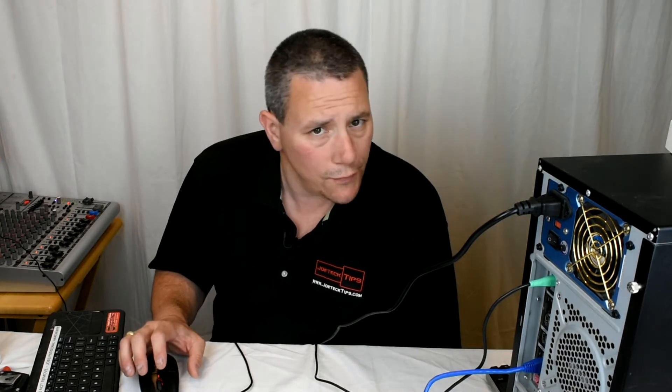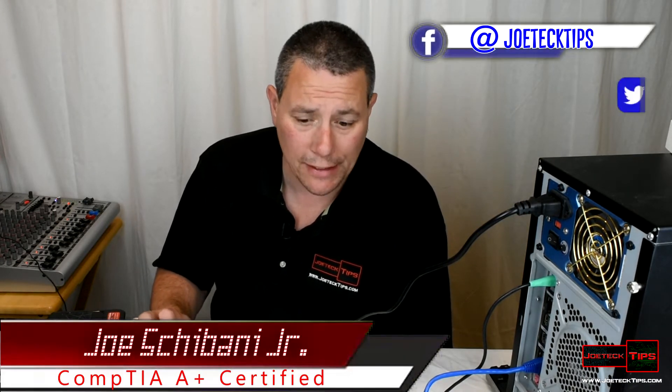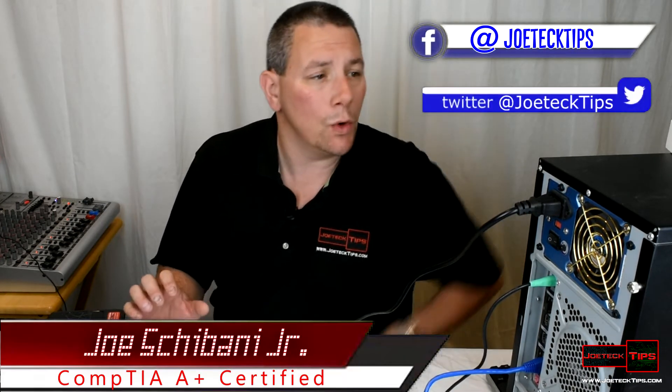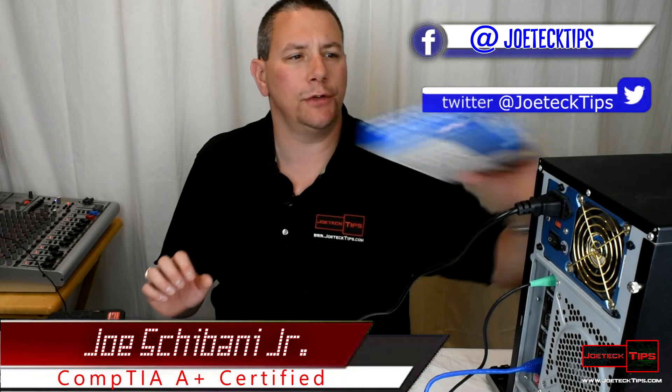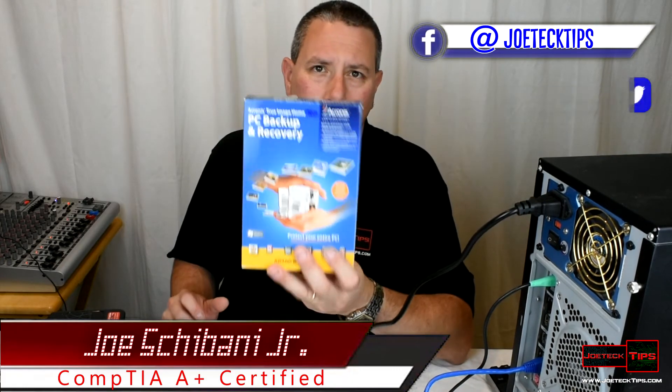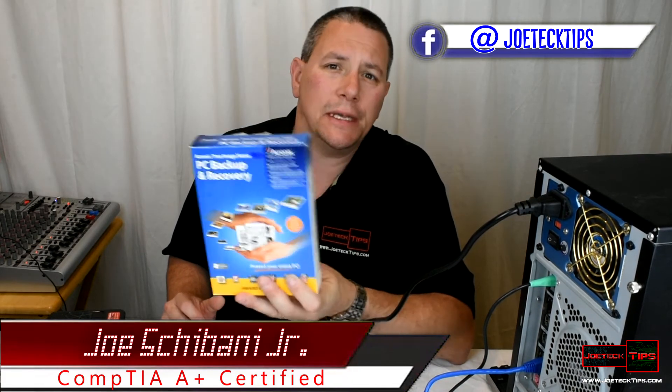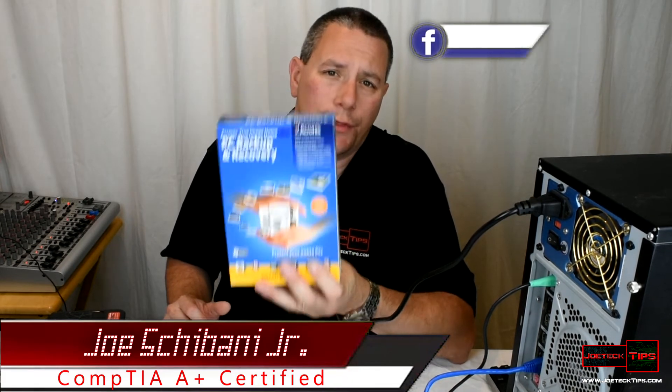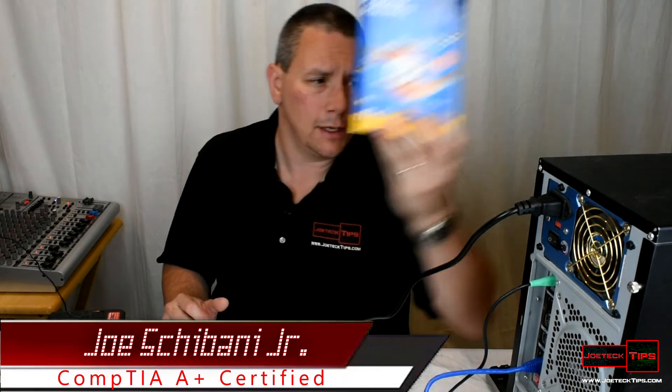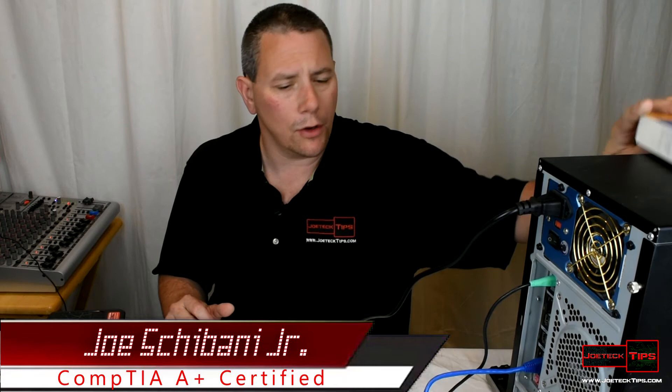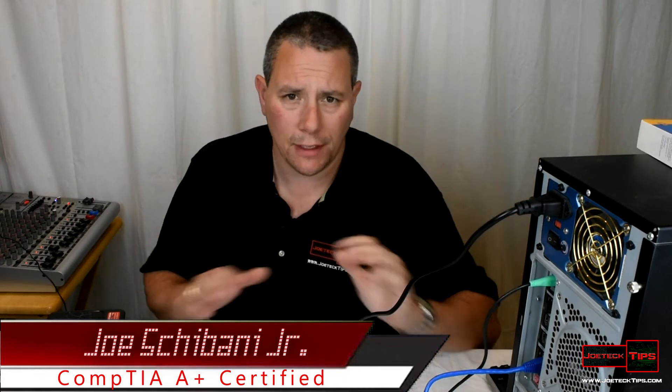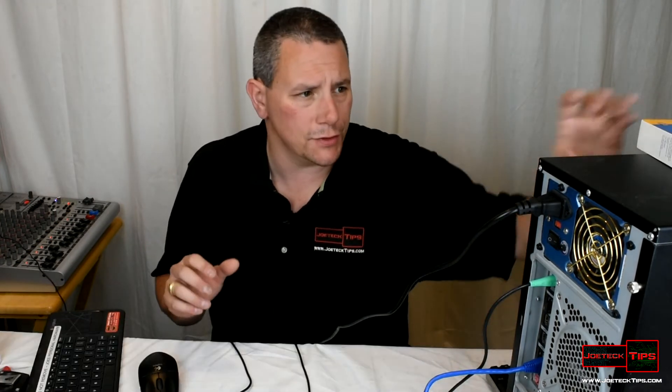Hey guys, Joe Tech here from Joe Tech Tips. We're on Facebook and Twitter. Today we're going to be learning how to back up your PC with Acronis. Acronis makes different versions. This happens to be an older version, 2009, but we're going to be using...